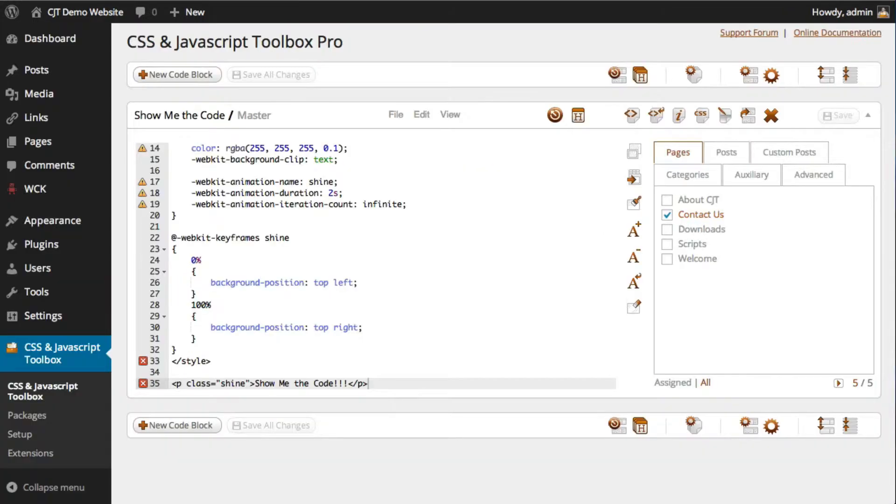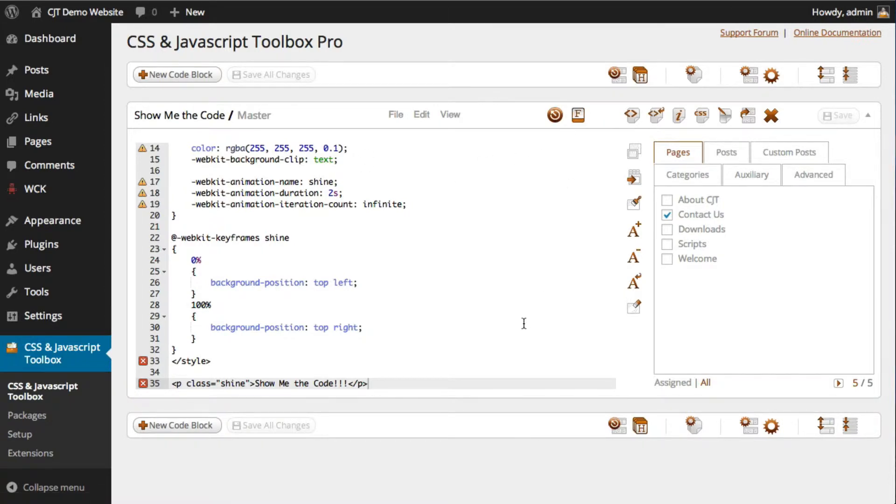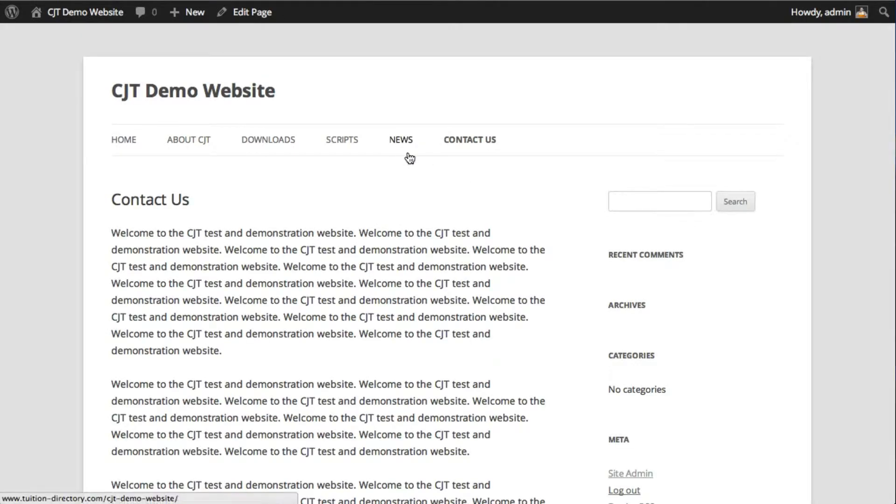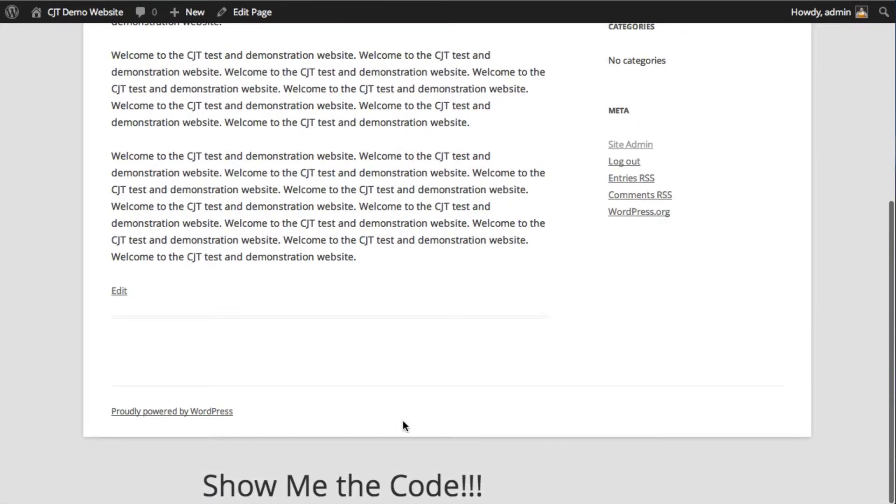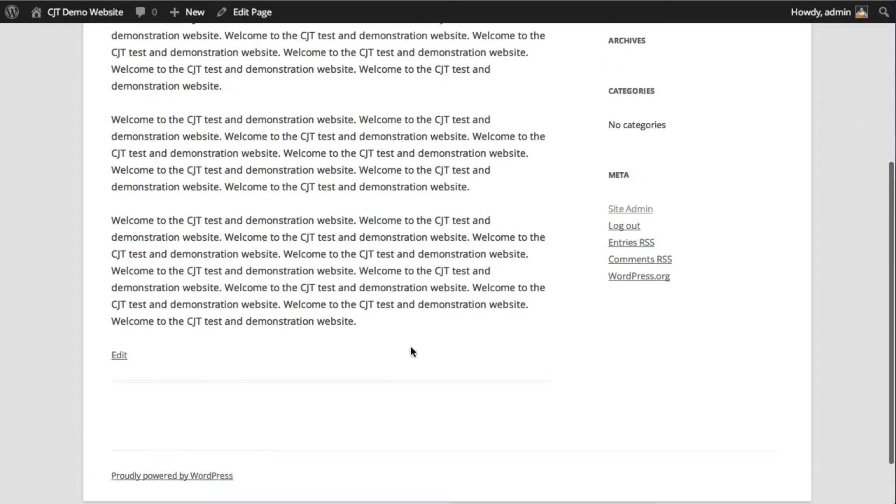Now I'm going to go back to the CJT dashboard. I click this function to go to the footer now. Again, click the Contact Us page. It's no longer in the header. I scroll down, and there it is in the footer.